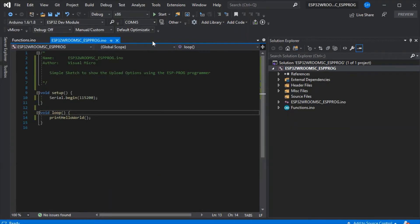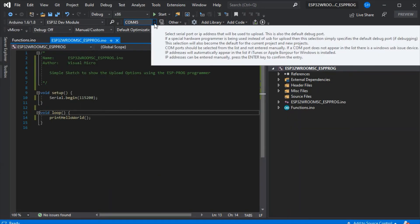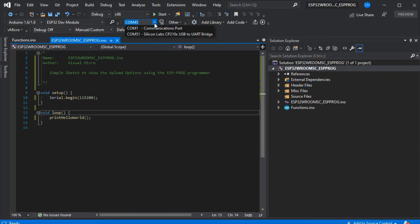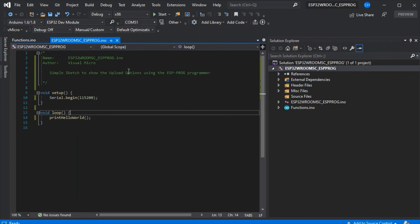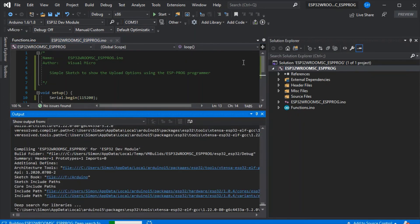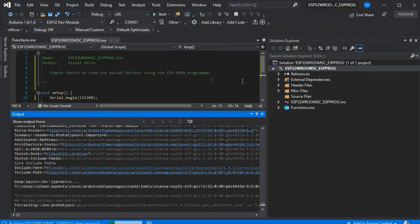We can close that. Now all we need to do is select our serial port from the board. We'll show how to use the one on the programmer in another video. This is just so we can see our hello world coming out. Press build and upload—that will build as normal.